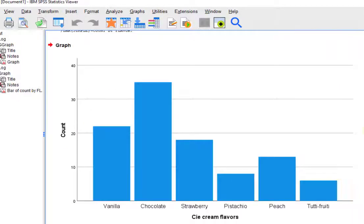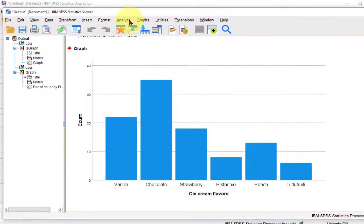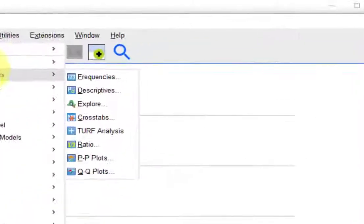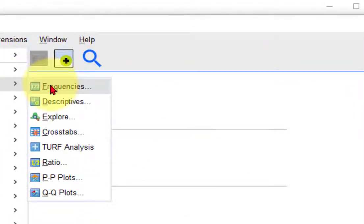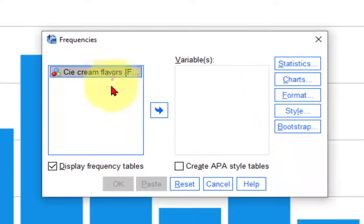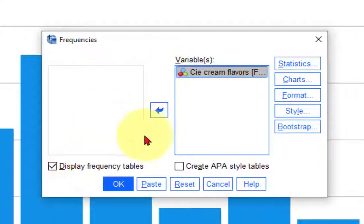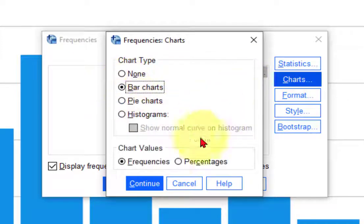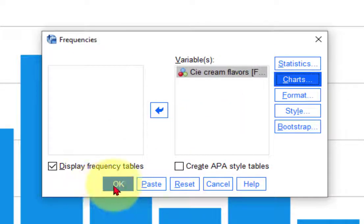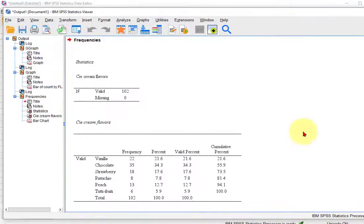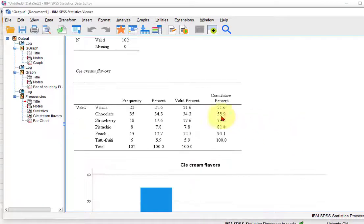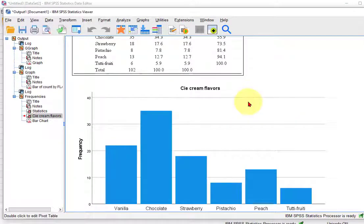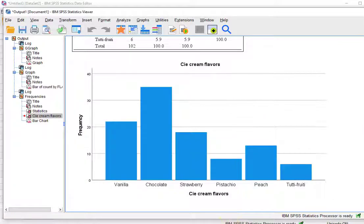And there is one other way. We could go to analyze, descriptive statistics. We go to frequencies, click in your variable, and it's going to give you a table and you can click the chart and get a bar chart that goes with it. So there's one, two, three different ways to make a bar graph in SPSS. With that one, you get a table. But they're all the same. So that's it.